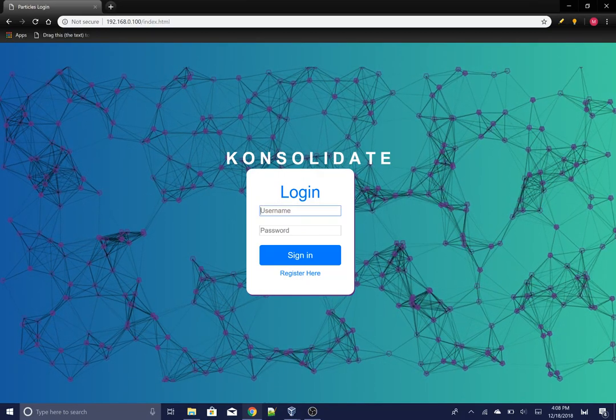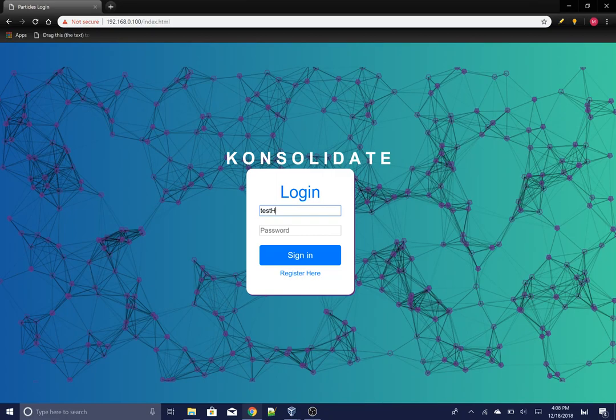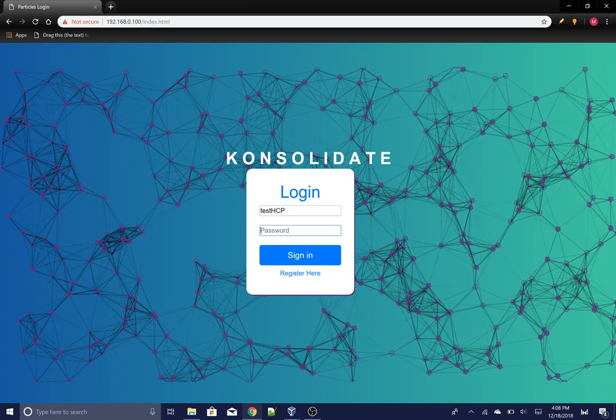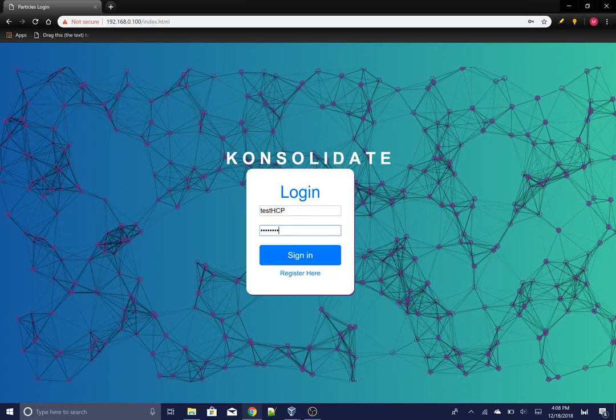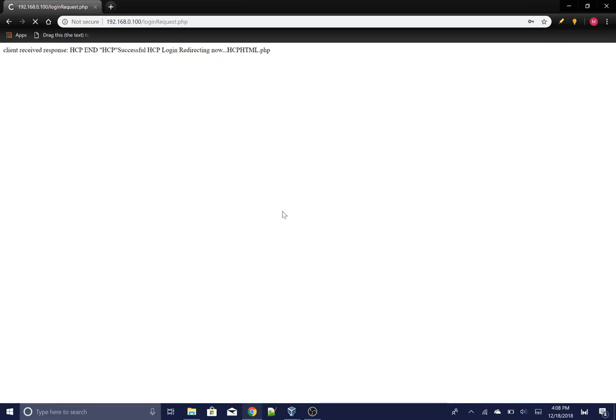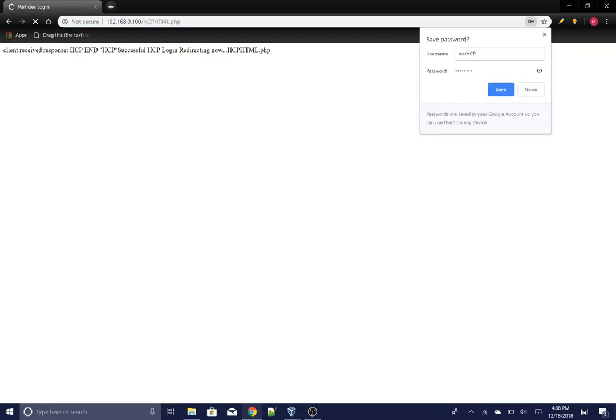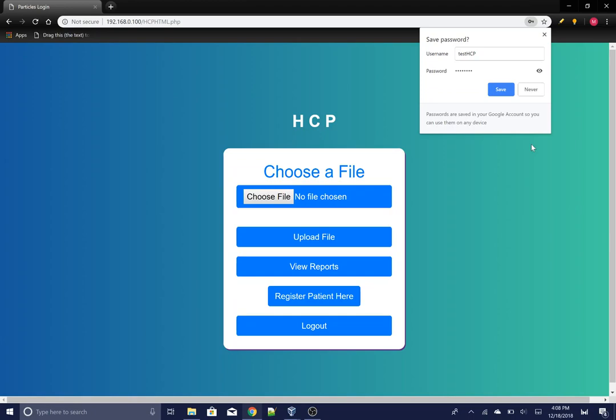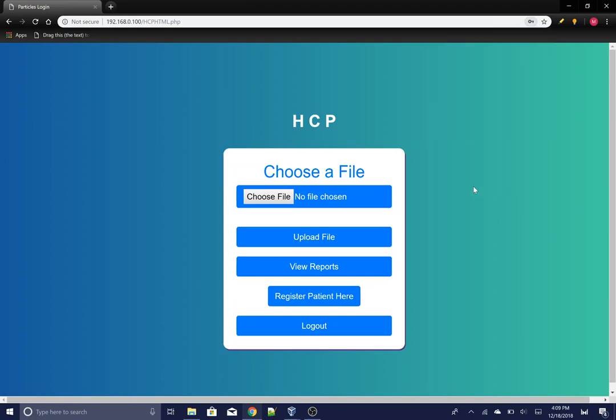Here I'm going to be logging in as a healthcare professional. Once logged in, you're allowed to upload files and view reports. You can also register a patient to yourself.